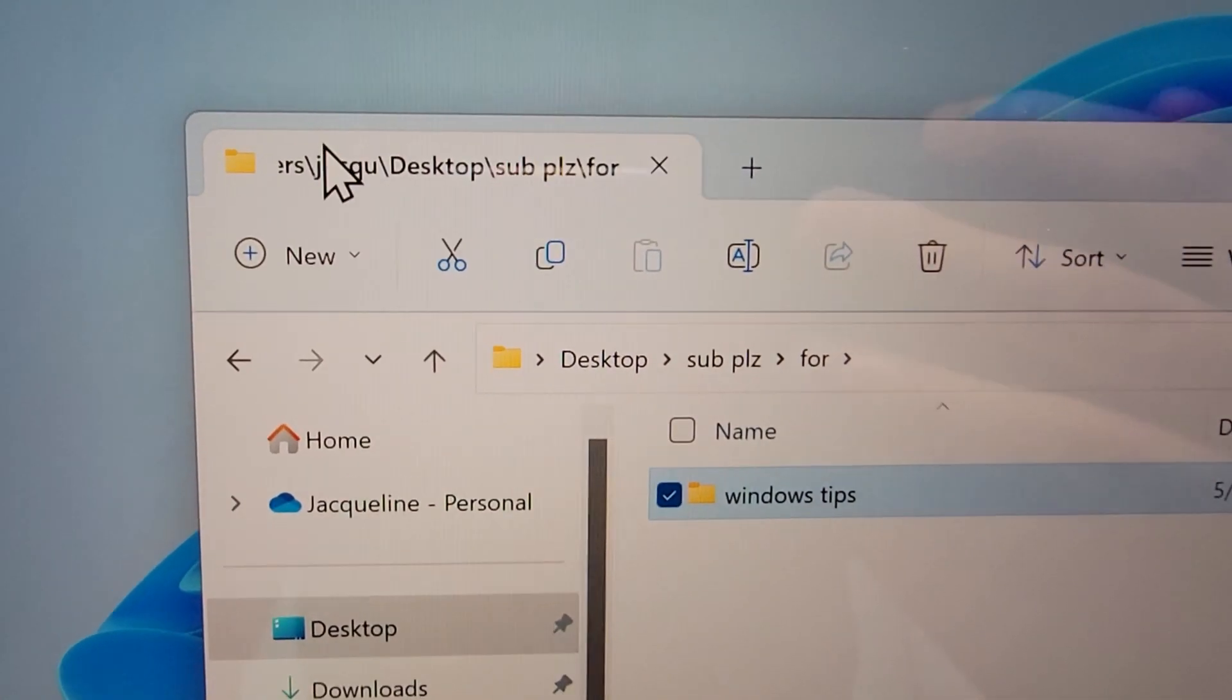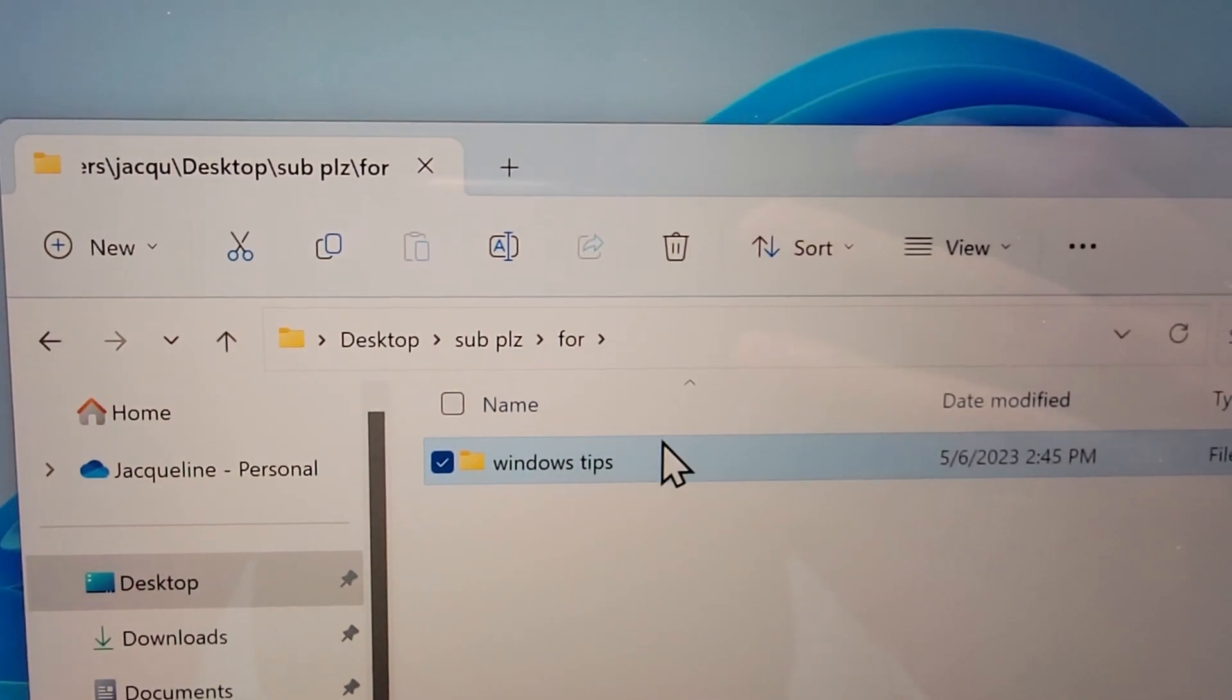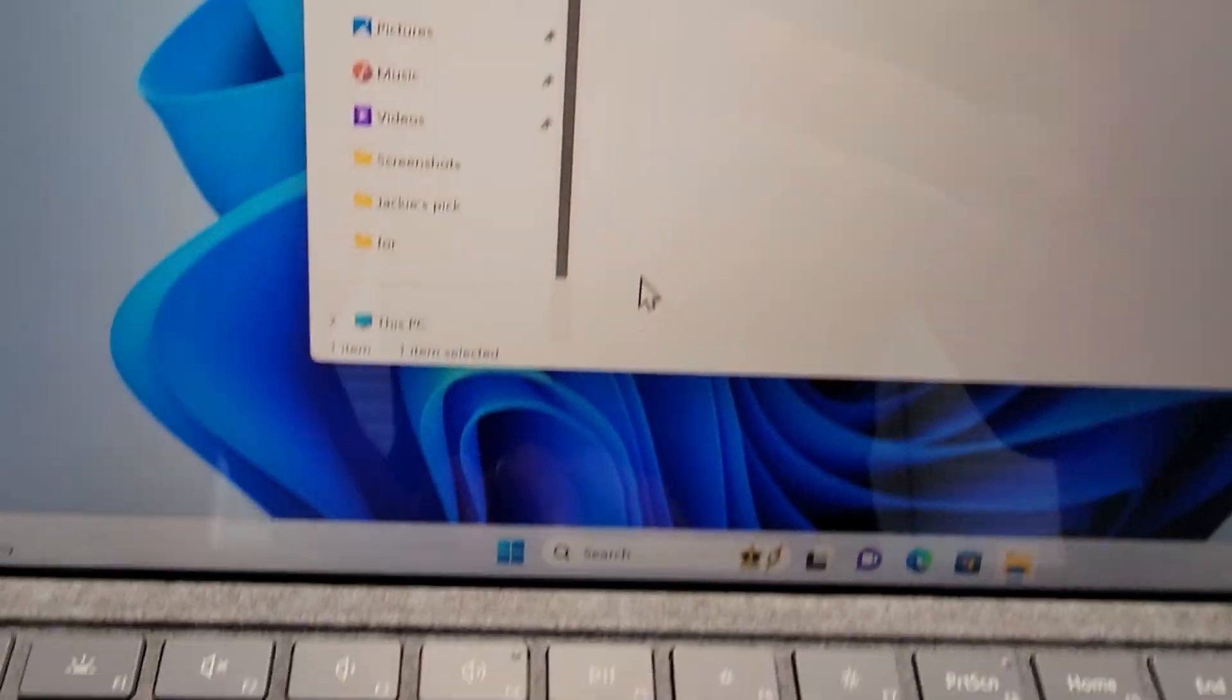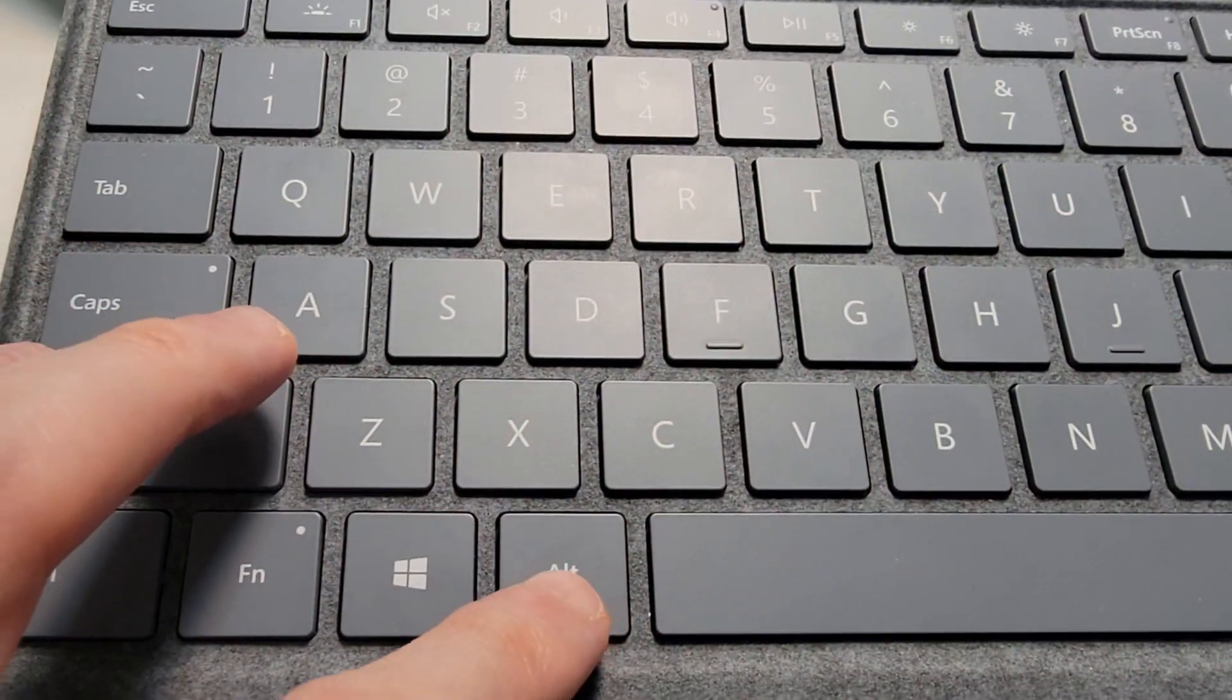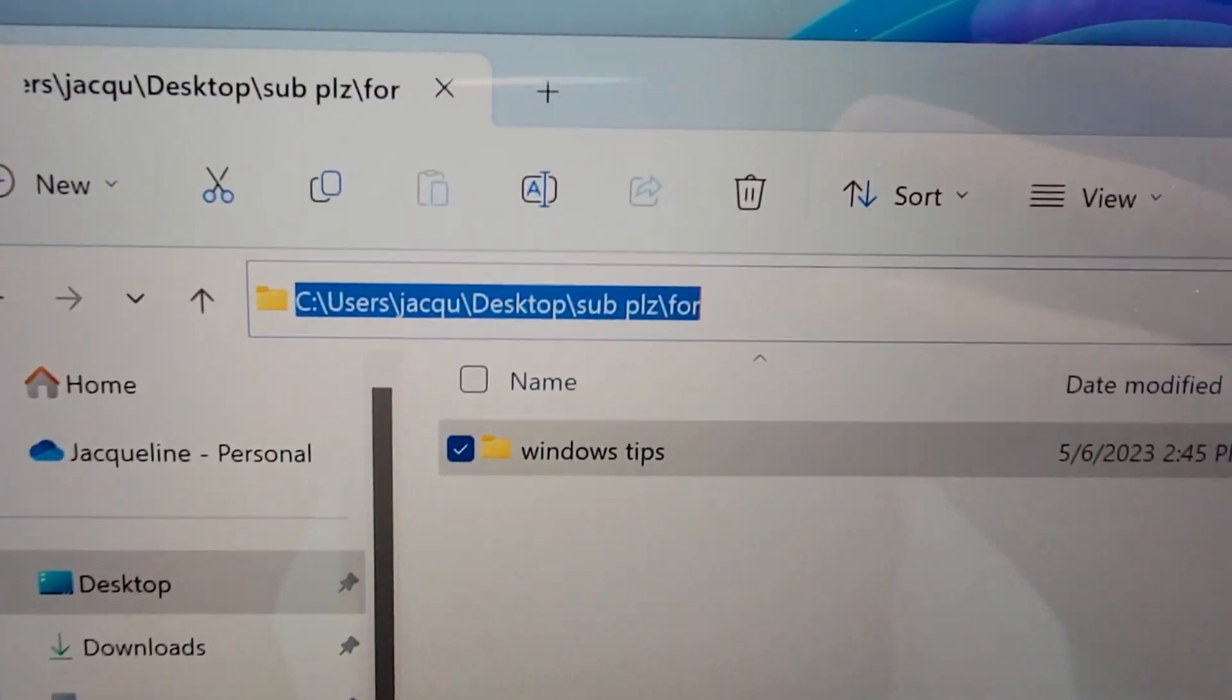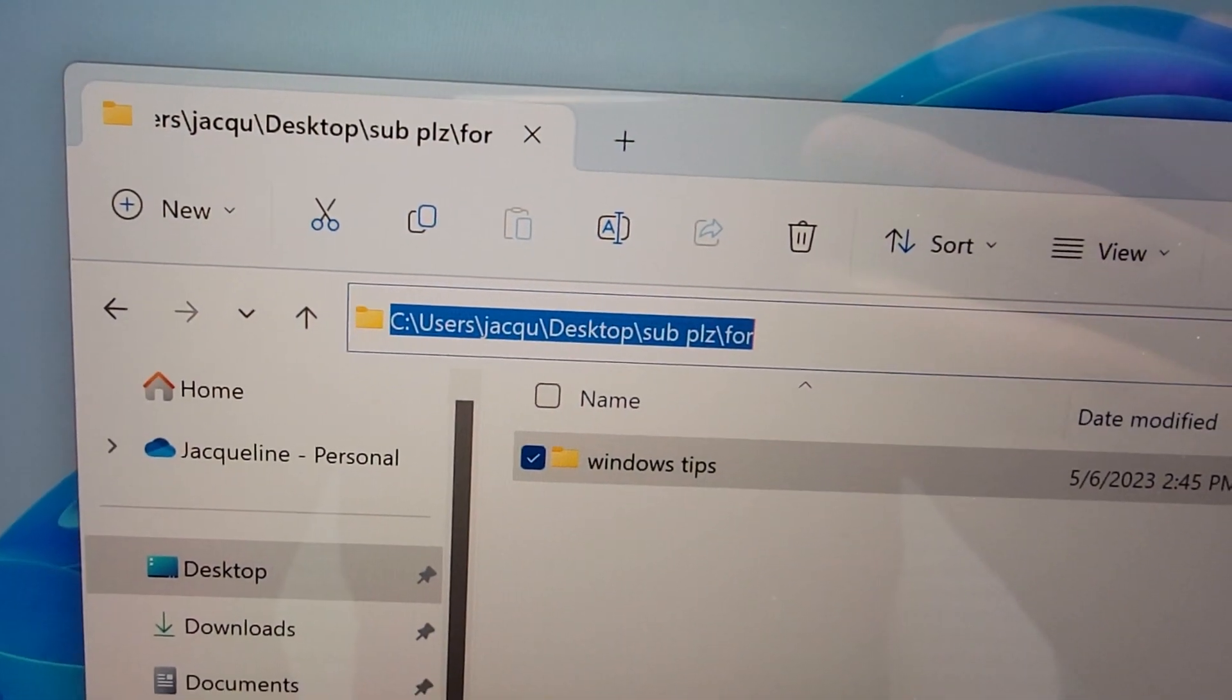So now you see it's right here. Now just for example, if you want to check the file pathway, then on the keyboard just press Alt and press D. So now it's there.